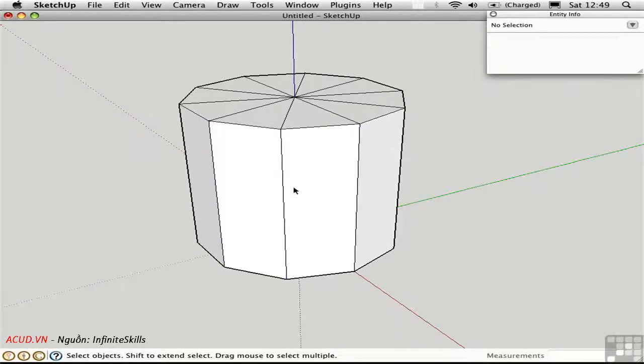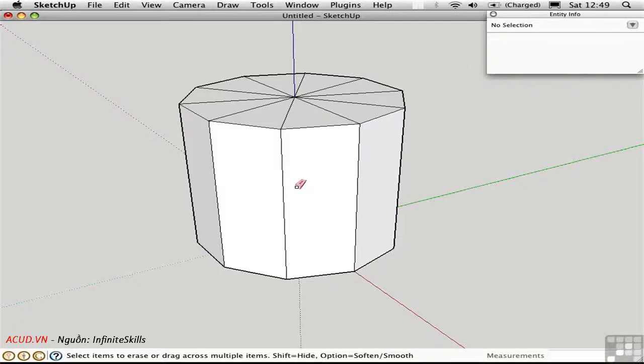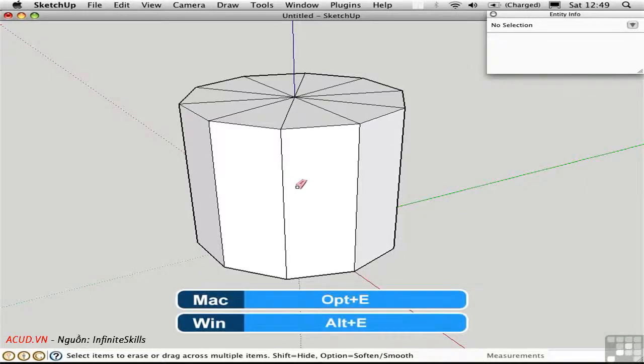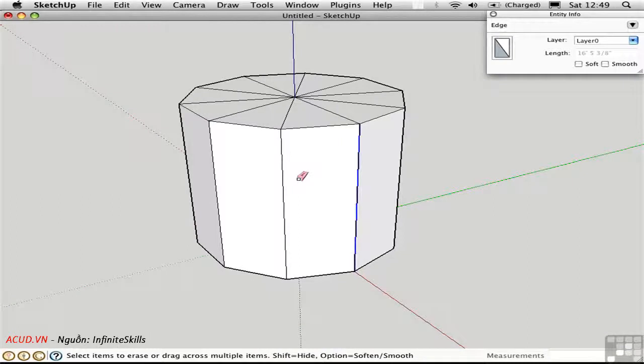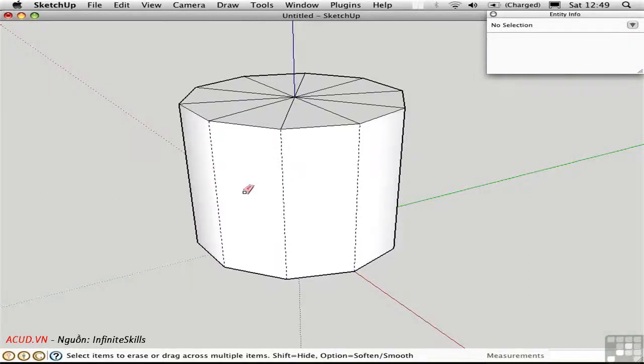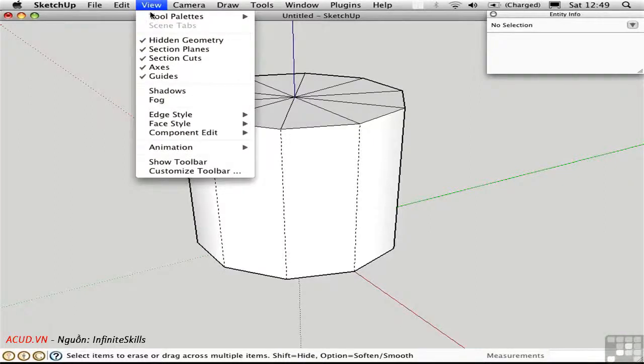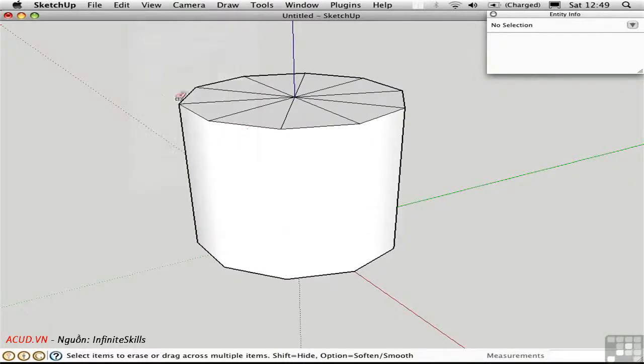Another approach is to use an option of the eraser tool. Press E for eraser and then hold down the option key on the Mac, and drag over these edges. You'll soften and smooth them simultaneously. I'm going to turn off the view of hidden geometry so we don't see these dashed lines.